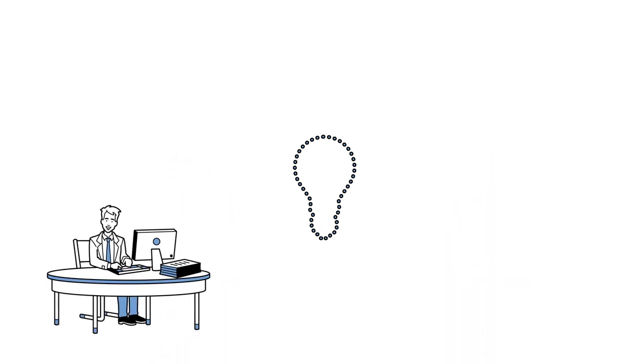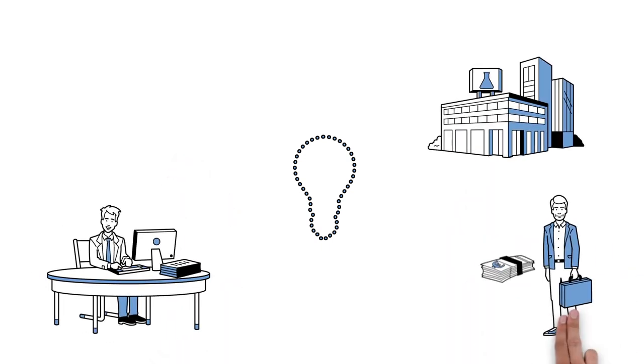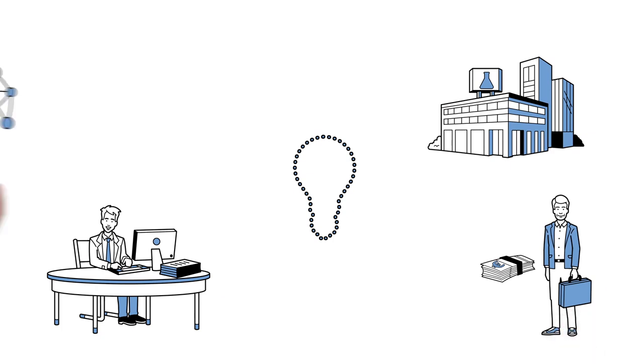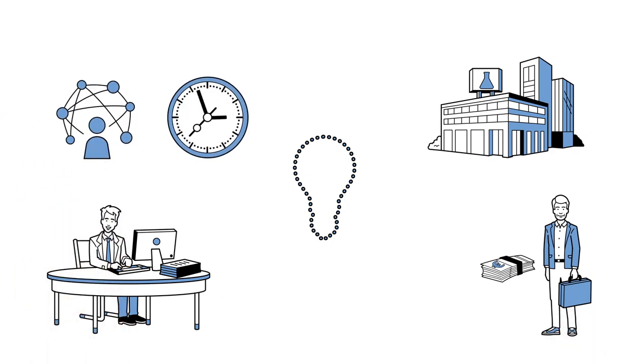For his startup, he urgently needs industrial companies and investors. But in order to develop a network, he just doesn't have the time.